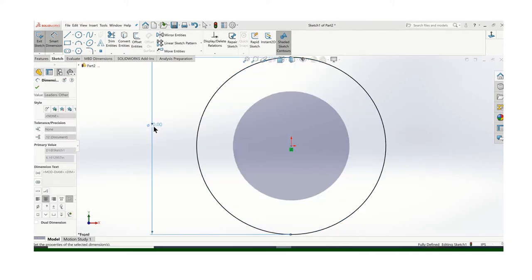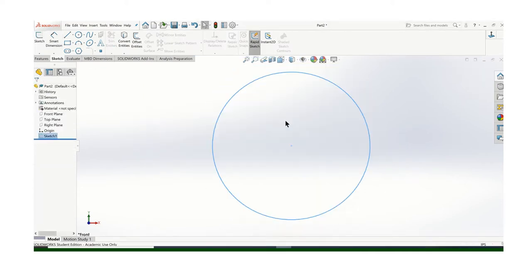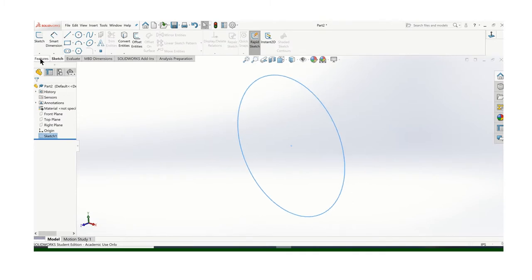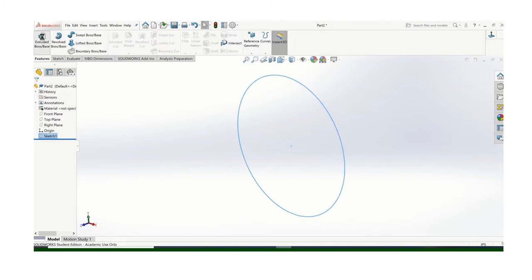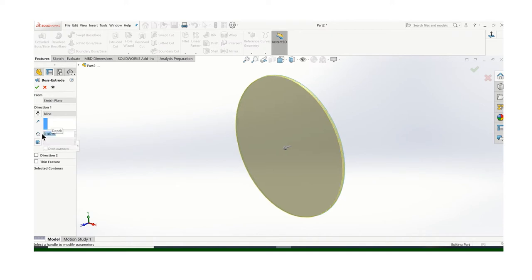And that OD is 10 inches. It's 3/16ths thick. So I'll go to Features, Extrude, .187.